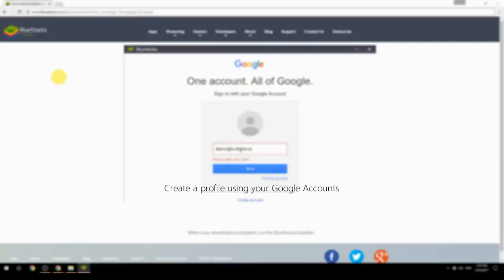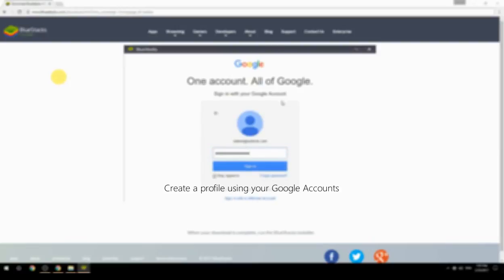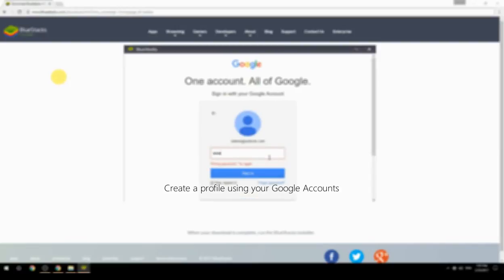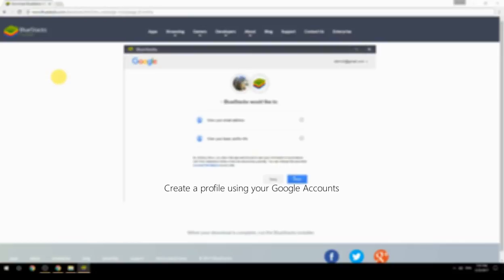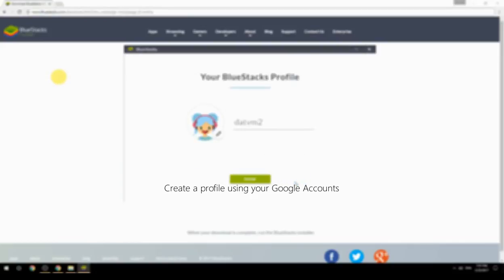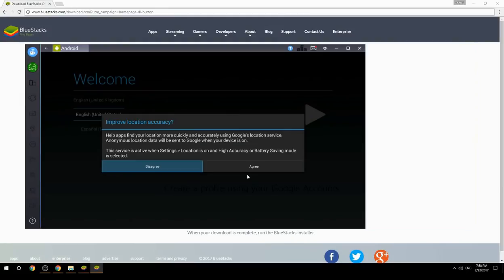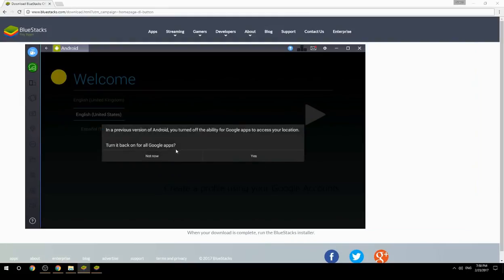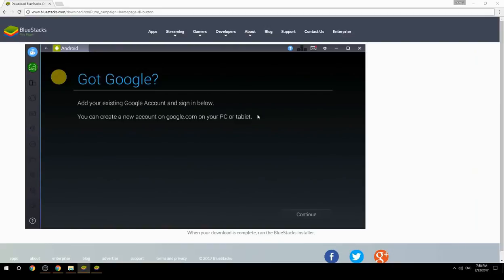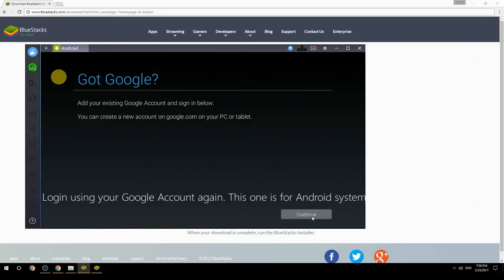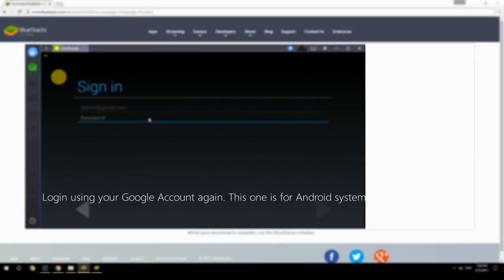Create a profile using your Google account. Log in using your Google account again — this one is for the Android system.